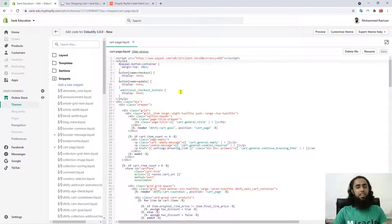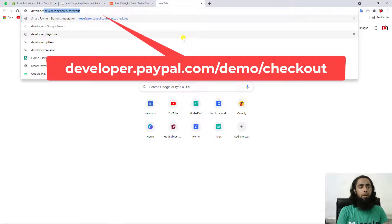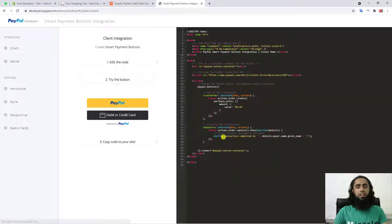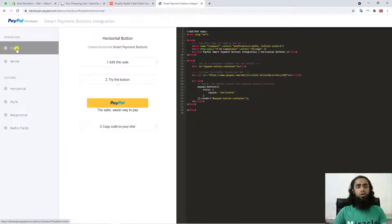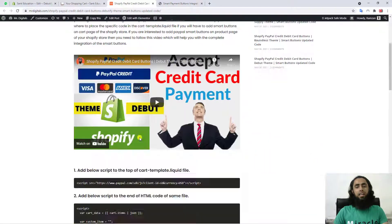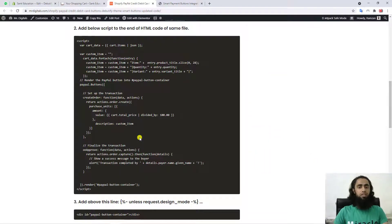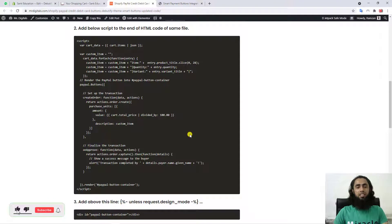Let me show you the official PayPal documentation from where I copied the code and managed in my blog. You should go to developer.paypal.com/demo/checkout. Once you press Enter you will be redirected to this page. From this page and from the responsive code I actually copied and organized it in such a way that you only need to copy and paste, making it easier for you.